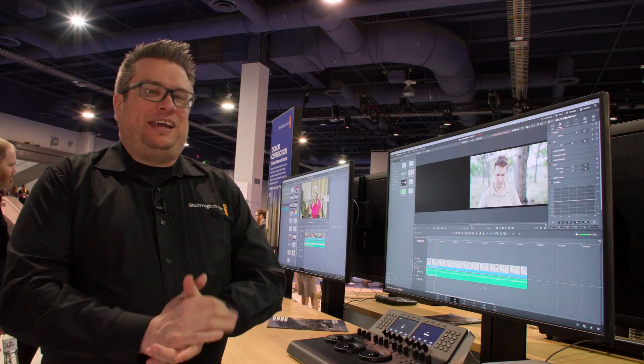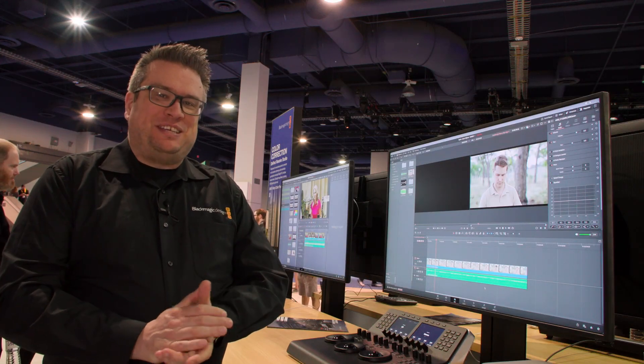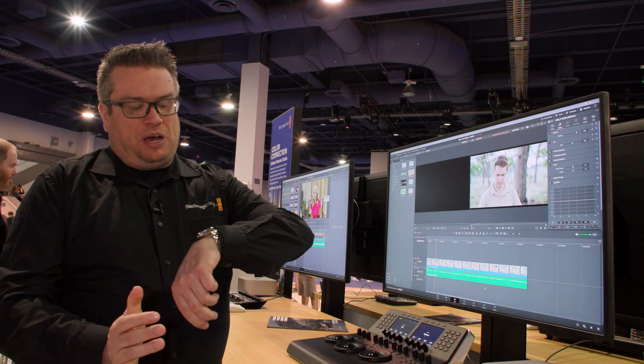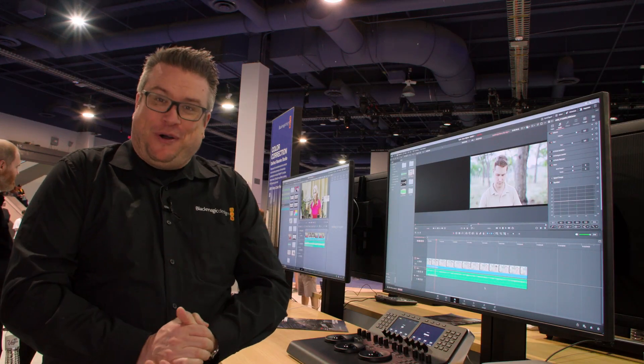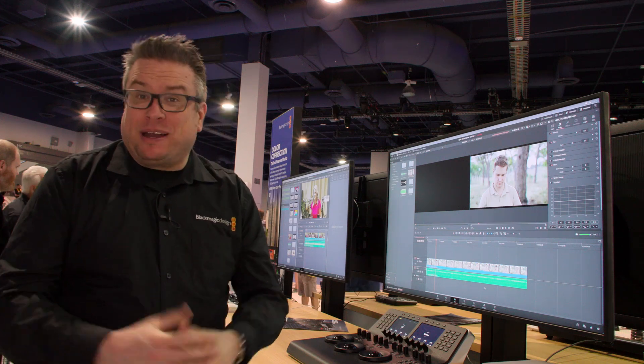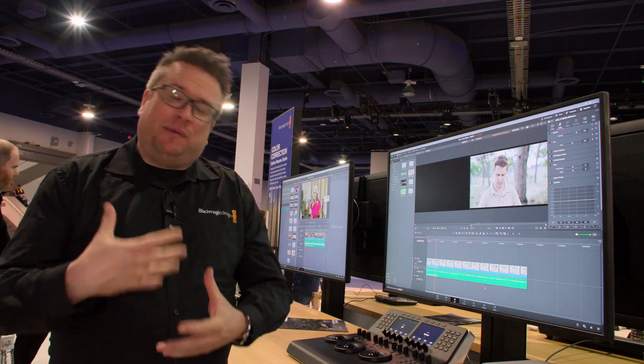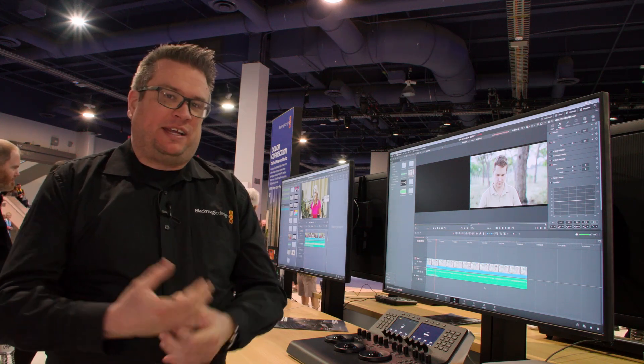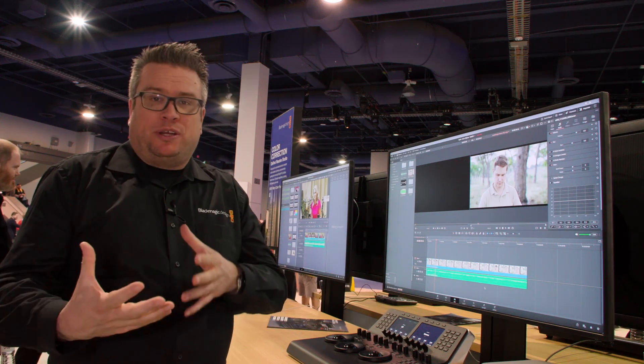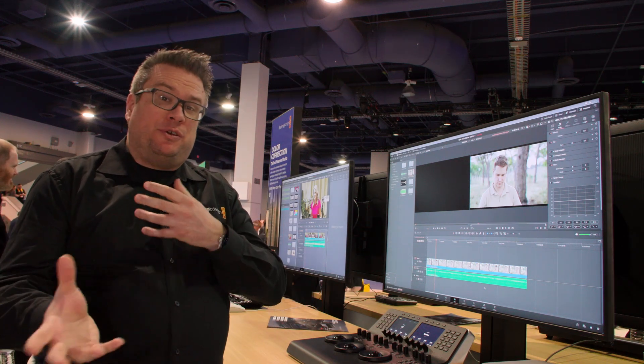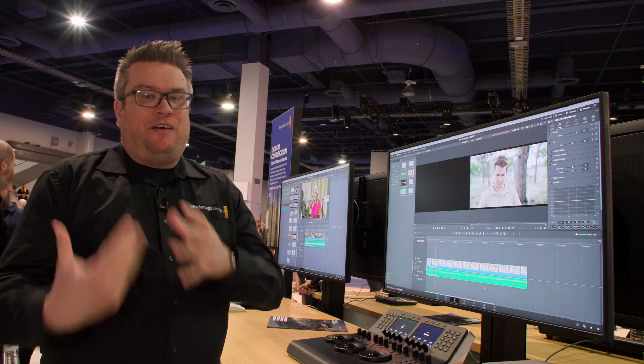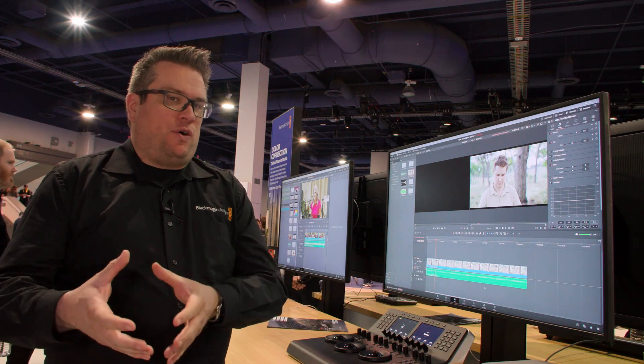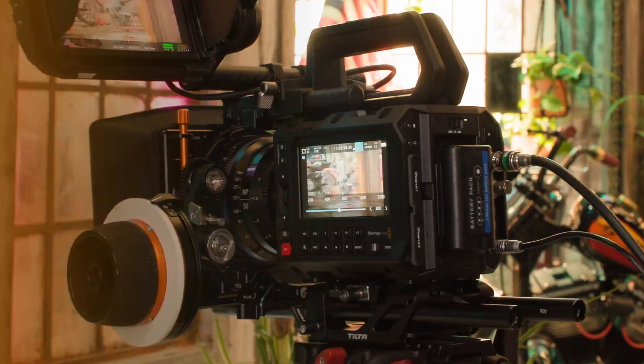Hi, welcome to NAB 2025 day one at about quarter past four. My name is Simon. I'm a product specialist here at Blackmagic Design and what I'm going to do is take you through some of the headline features around Resolve 20.